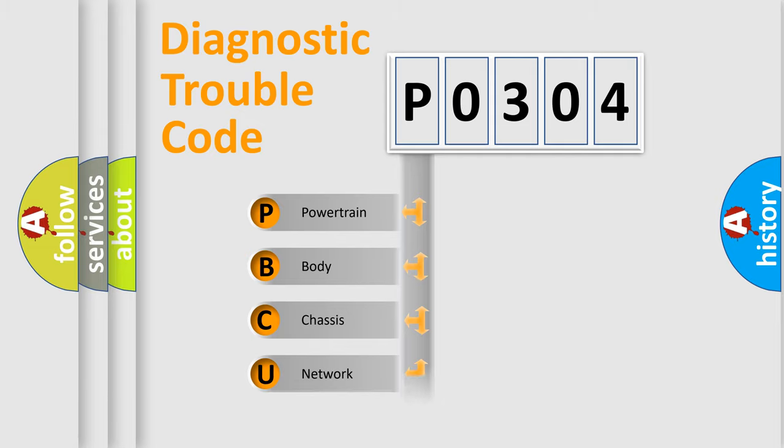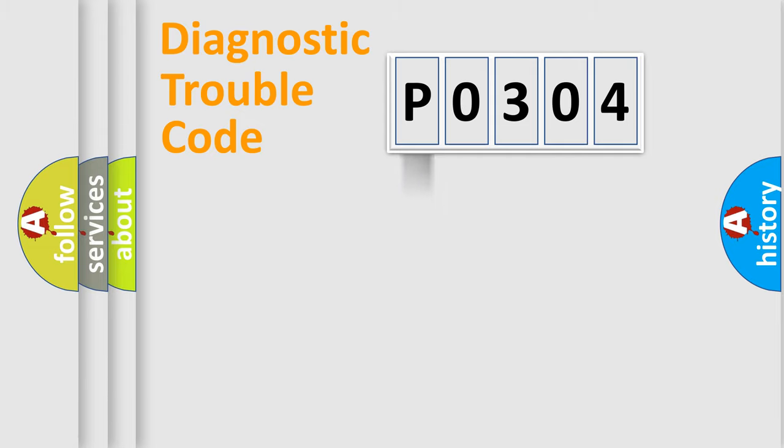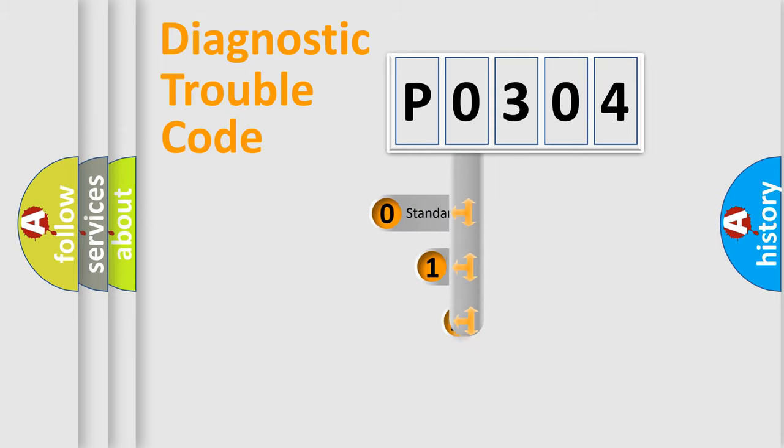We divide the electrical system of the automobile into four basic units: Powertrain, Body, Chassis, and Network. This distribution is defined in the first character of the code.